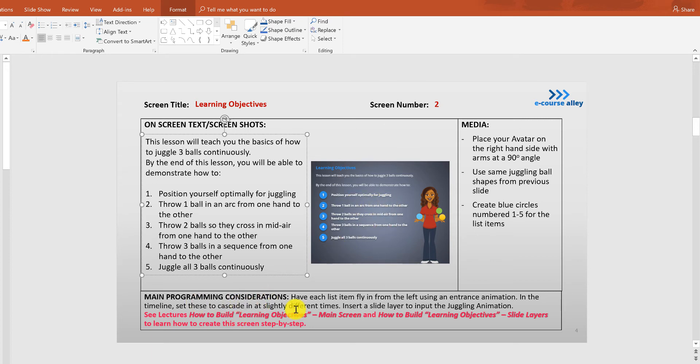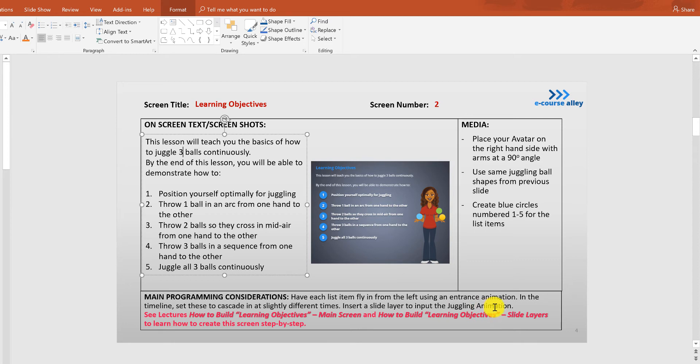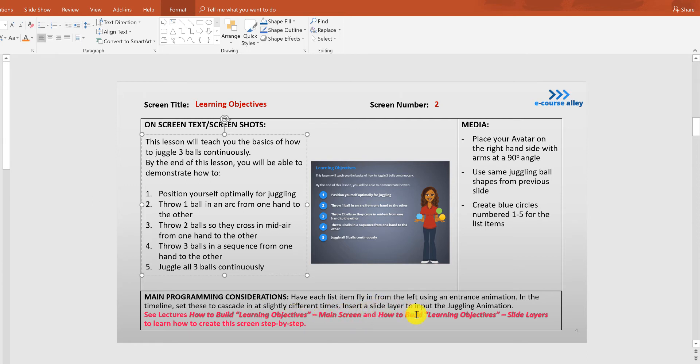So for the main programming considerations we are going to have each list item fly in from the left using an entrance animation. In the timeline we're going to set these to cascade in at slightly different times and then we're going to insert a slide layer to show the juggling ball animation here on the side.